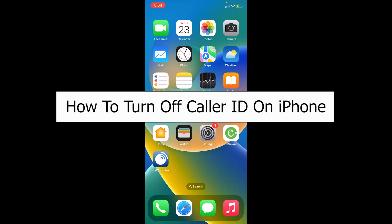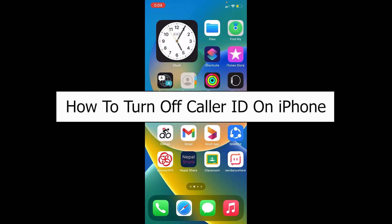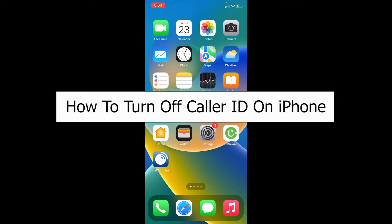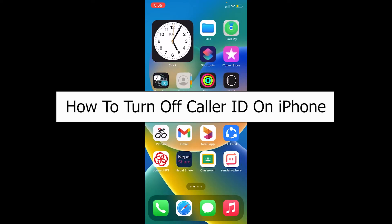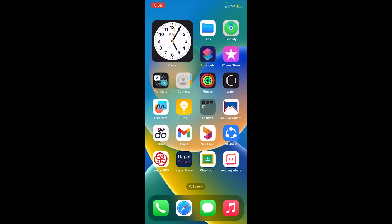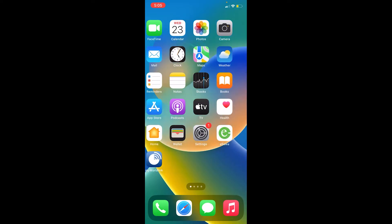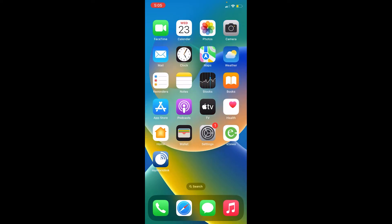Welcome back to our channel, How To Guide, where we post guide videos. In today's video, I will teach you how you can turn off your caller ID on iPhone. If you turn off your caller ID, whenever you call somebody, the other person cannot access your caller ID. Let me show you how you can do that.